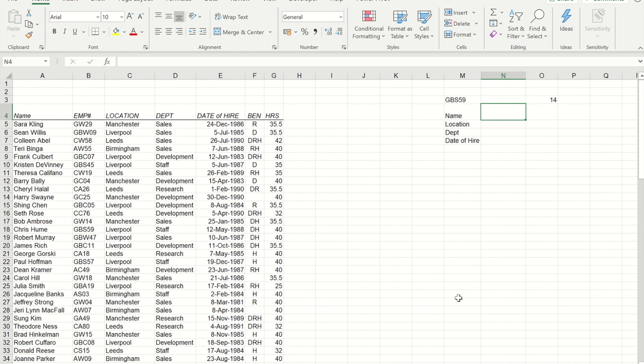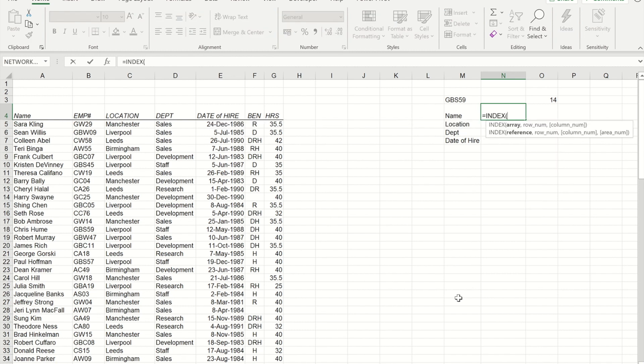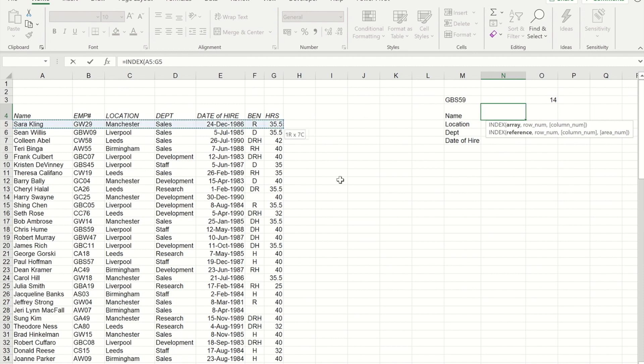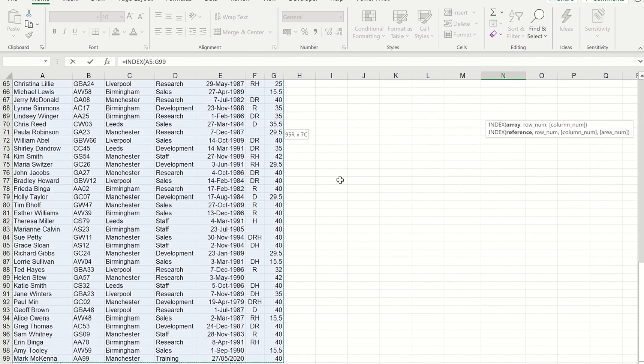So what I'm going to do now is build my INDEX formula. So with INDEX, I have to provide it with an array to begin with. So my array is going to be all of the information - from the first employee's name all the way through to the last hours that are done.